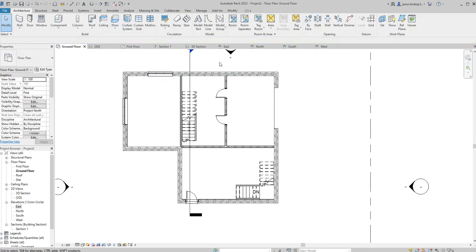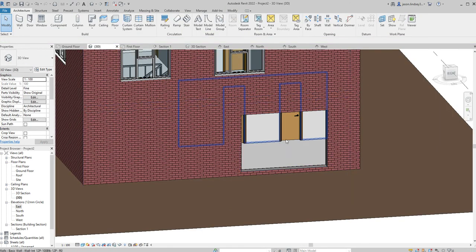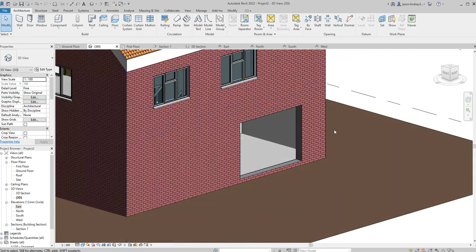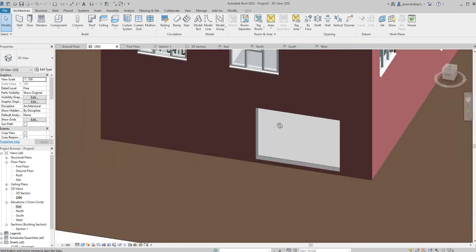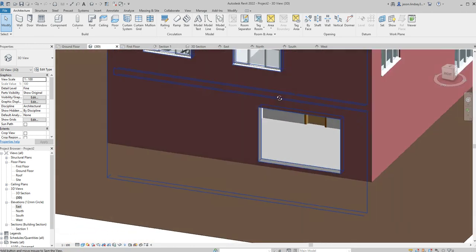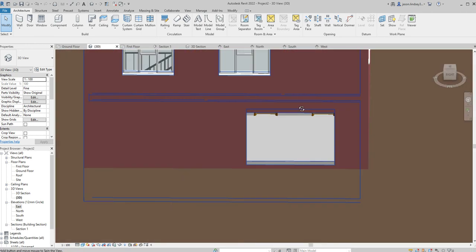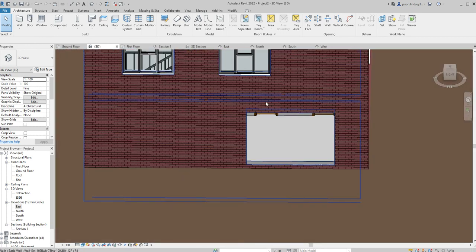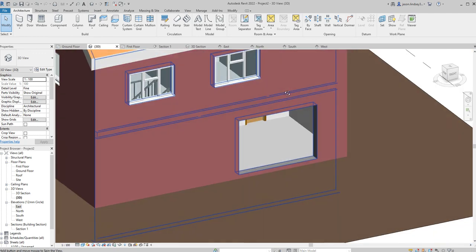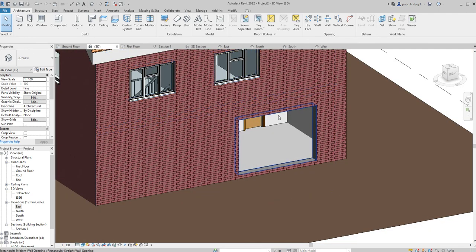Then I can go back to my 3D view and we can have a look. We can now see we've provided this opening inside our wall for whatever we want it to be. It could be just an opening, or we may be putting some glazed panels in there, whatever. That's it.